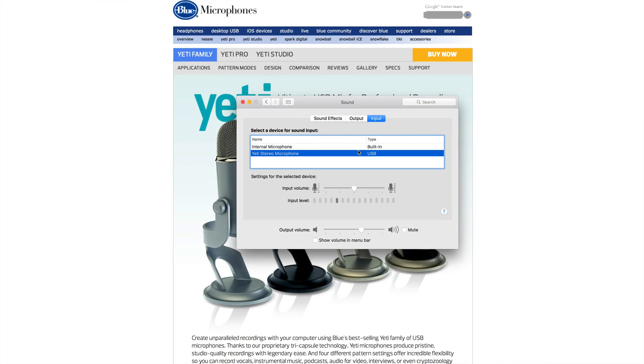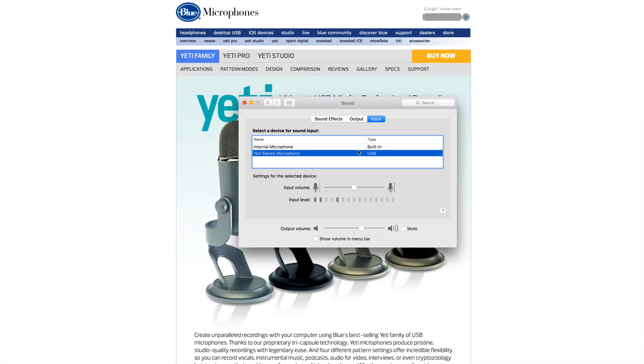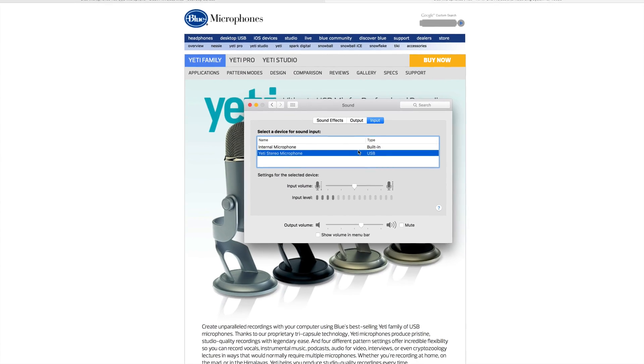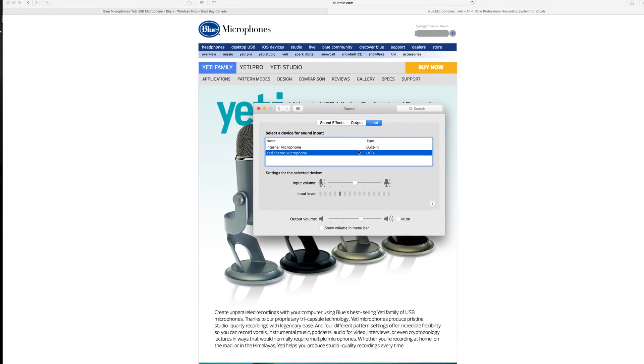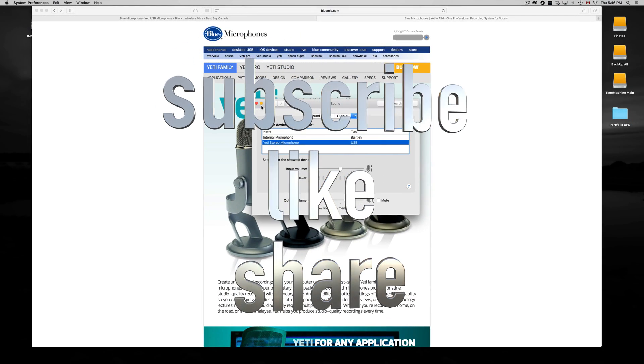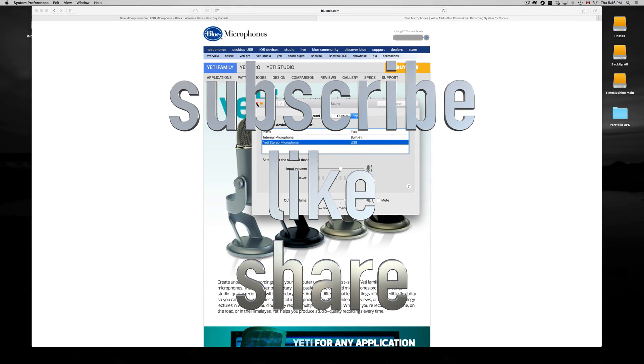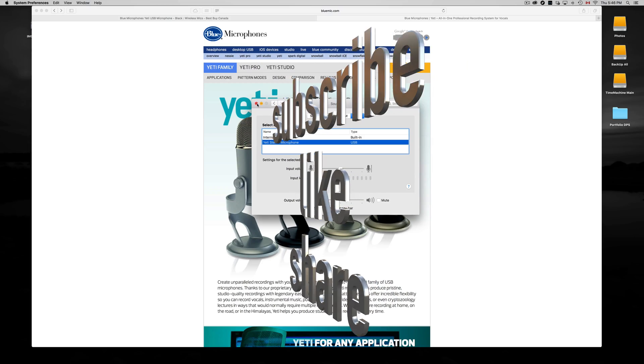Anyway, that's it for this tutorial — as you can see it's really simple and easy. If you guys have any comments or questions, write them down below in the comments area, and don't forget to subscribe and rate. Thank you.